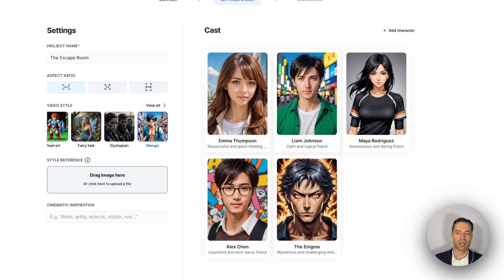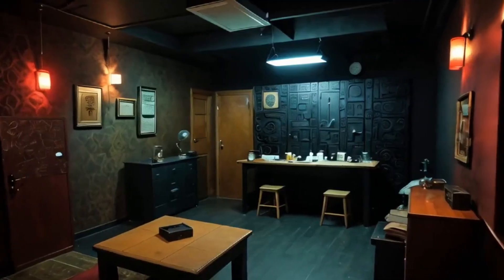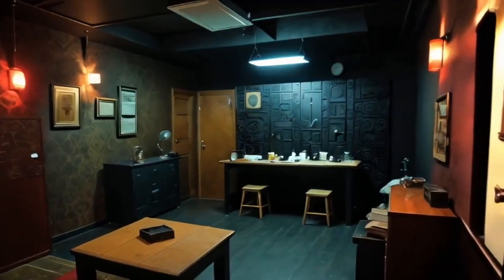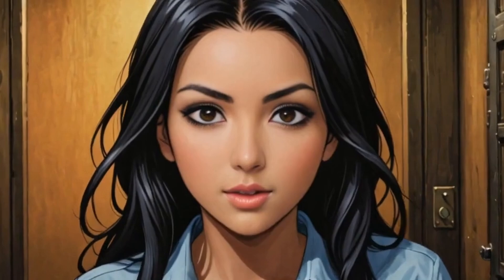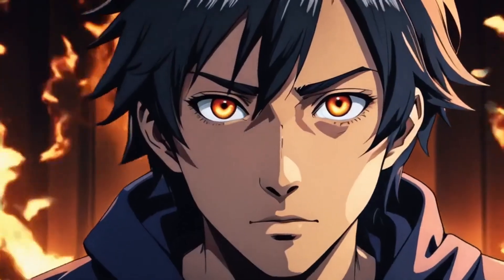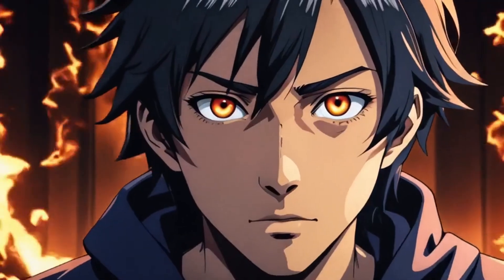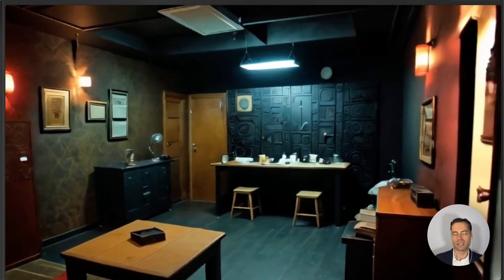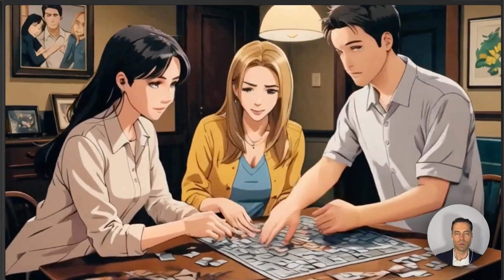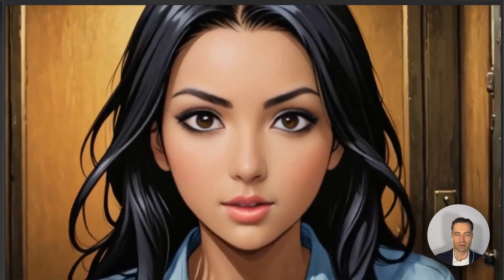This next style is manga. Right off the bat I can see a mix of character types where some look like manga but others don't. I still moved forward with generating the video. Here's 'The Escape Room' — a group of friends is trapped in an escape room that becomes real. Solving puzzles and facing fears, they escape and strengthen their bond. I'm a fan of this style, but it's still hard to see the difference between this and the anime one — to me they look almost identical.